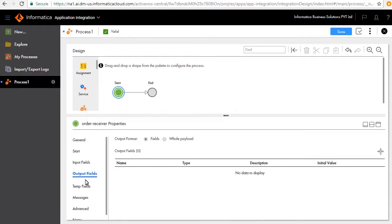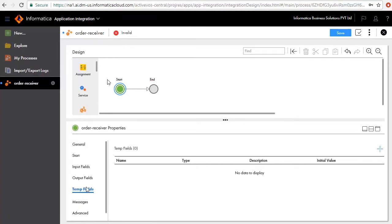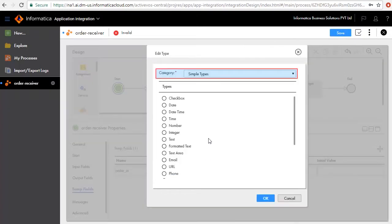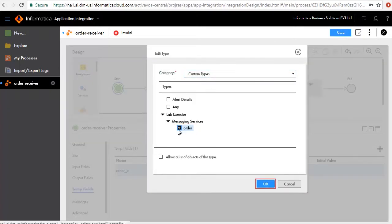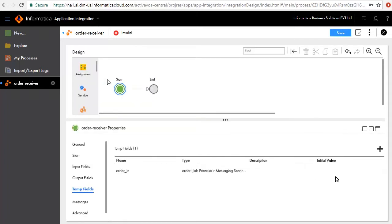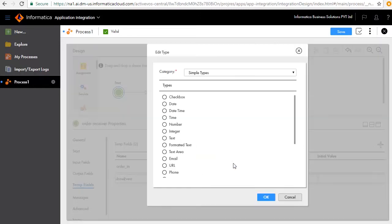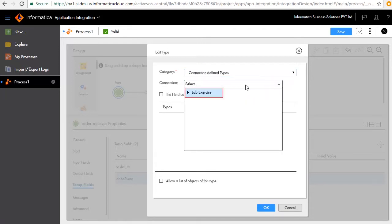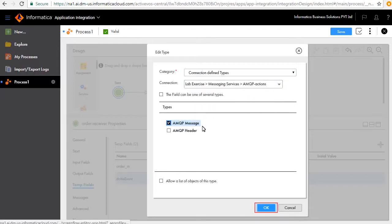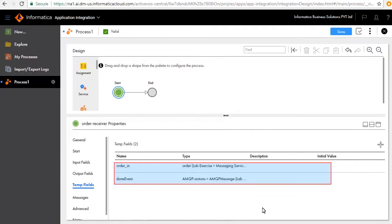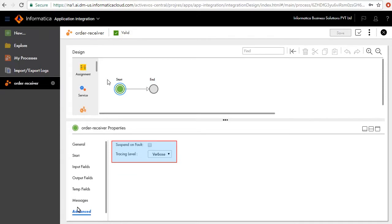There are no output fields for this process. We'll add two temporary fields: first we'll add Order In and select Order as the type. Next we'll add Done Event and select AMQP Message as the type for this field. The two temp fields now appear in the table. In the Advanced tab the tracing level is set to Verbose, which gives detailed information on the execution of the process.